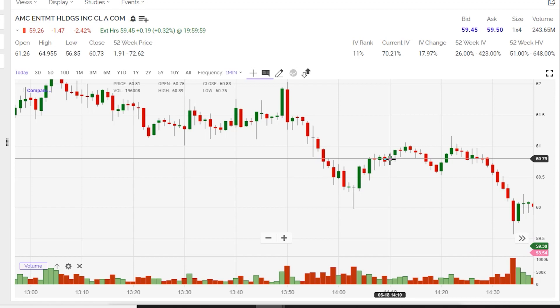Candlesticks paint a clearer picture, not when looked at in isolation, but when observed in context with what is happening with the momentum, volume, and other technical indicators such as support, resistance, and trend lines. It can be a really helpful tool to spot likely reversals coming up ahead.